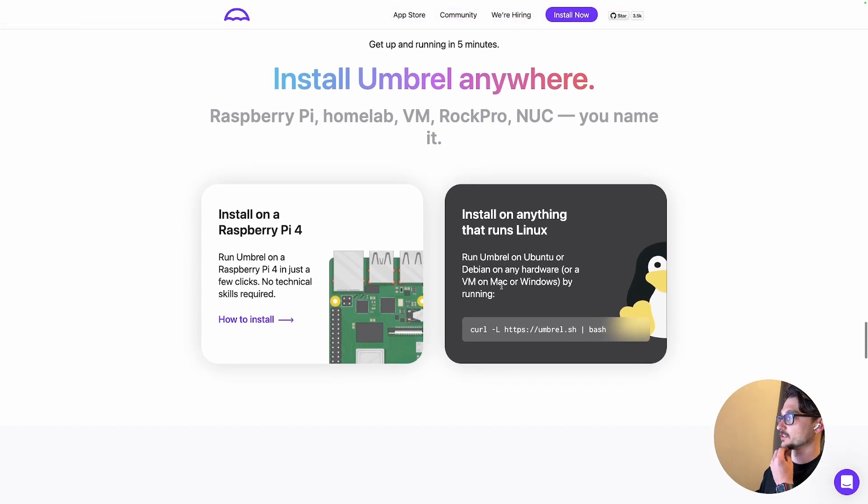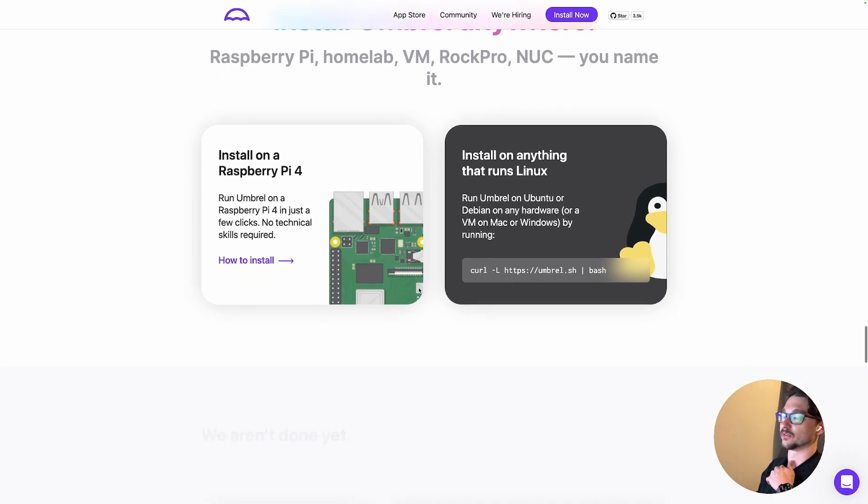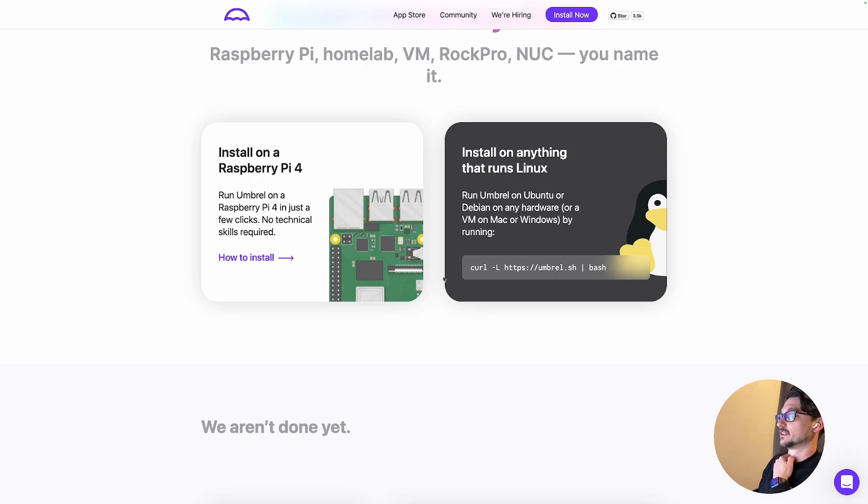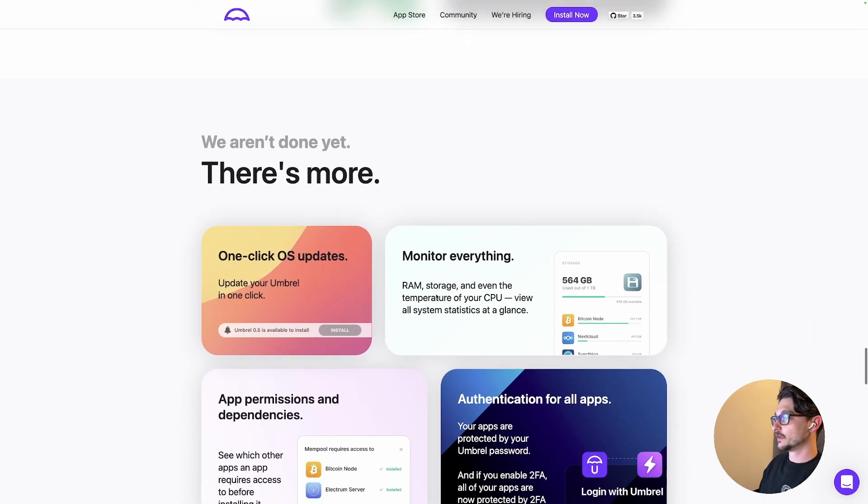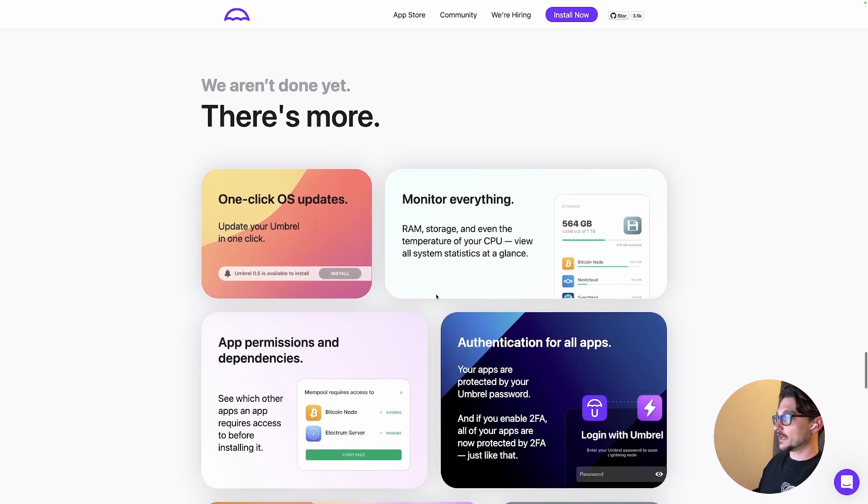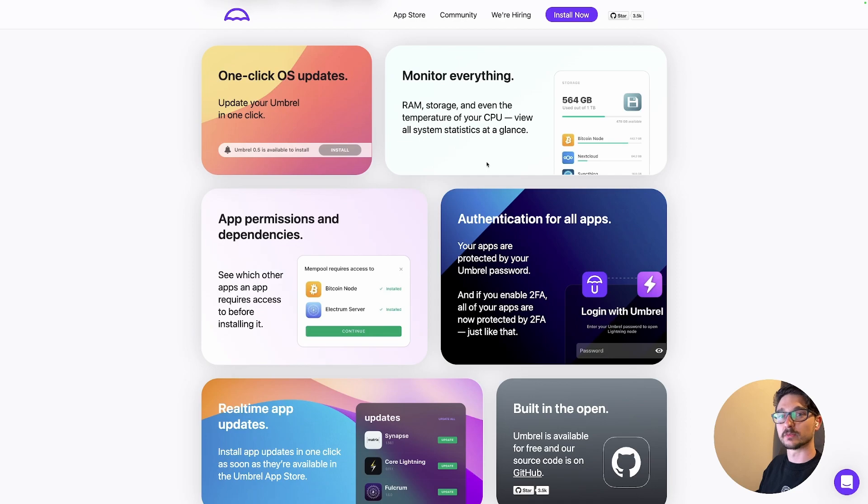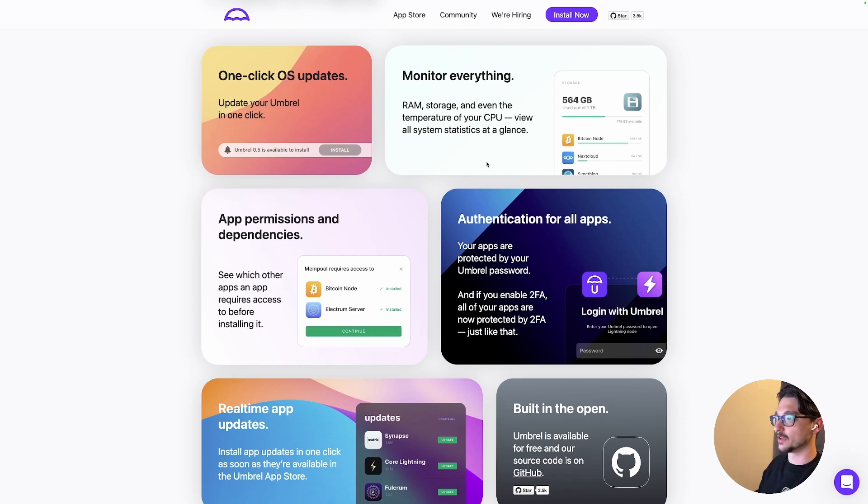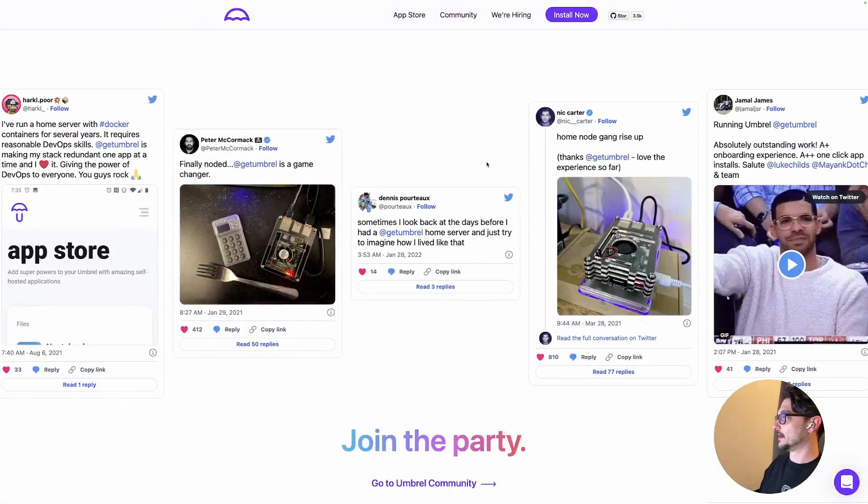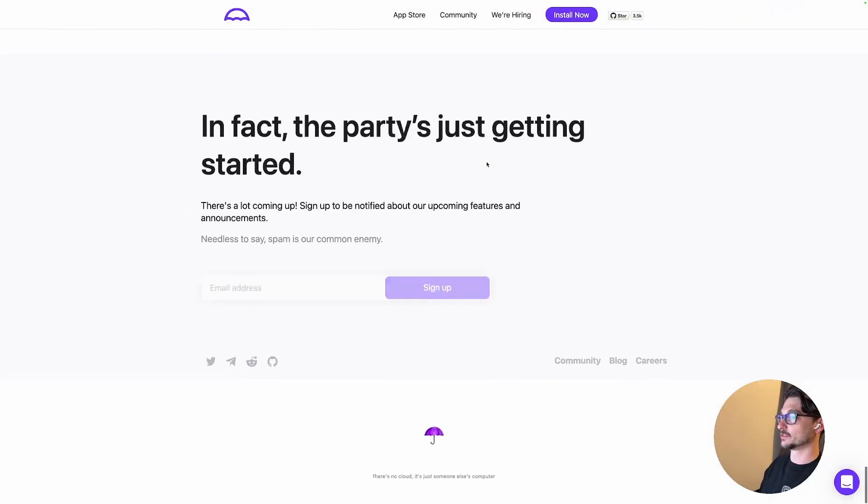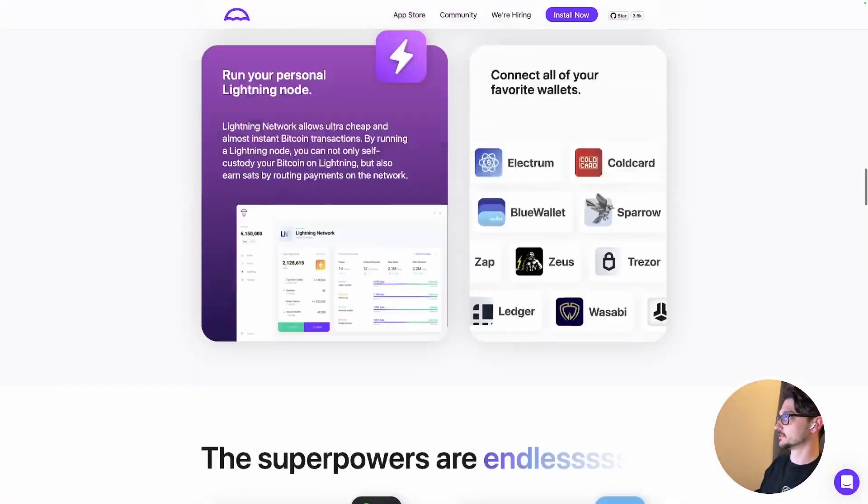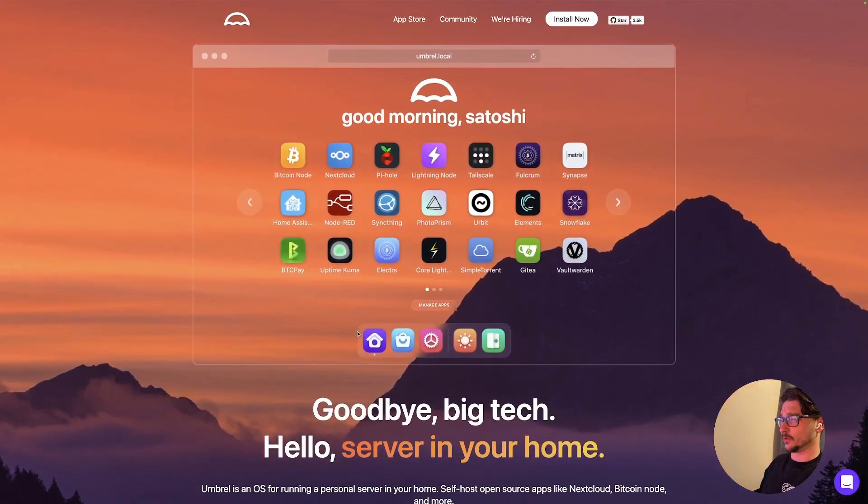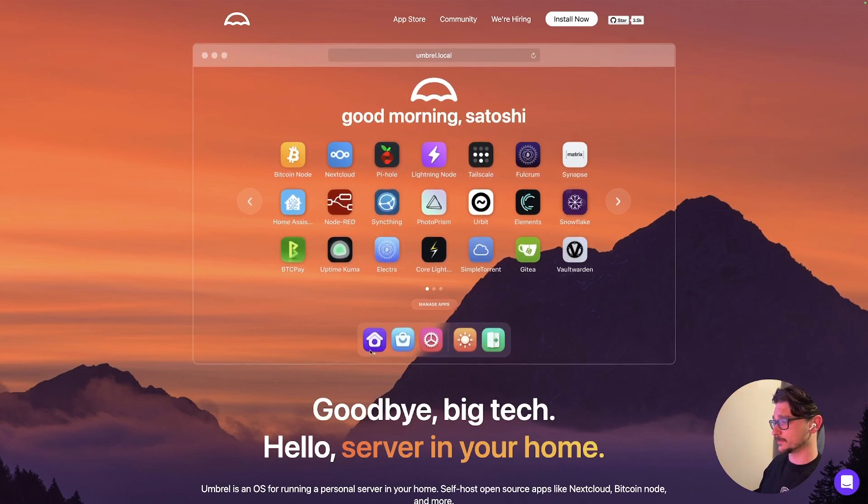And they're pretty much saying it supports anything that runs Linux or it's saying here or on a VM on Mac or Windows. So yeah, you can if you don't have Linux natively or like on a Raspberry Pi you can just have it running in a VM. One click OS updates, monitor everything. So I'm assuming it's kind of like Casa OS where it's just got the homepage where you can monitor everything. So enough about all of that, let's play with it ourselves.